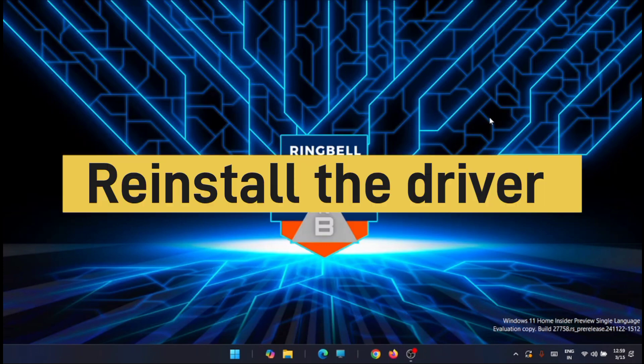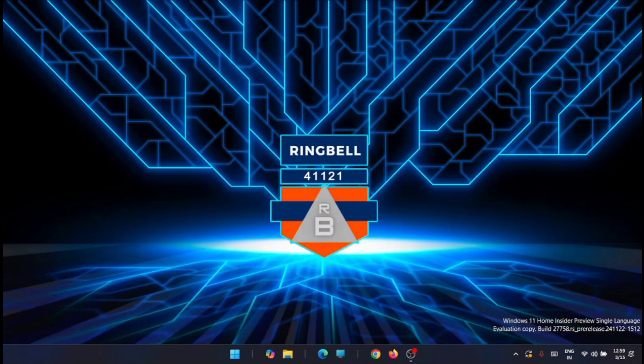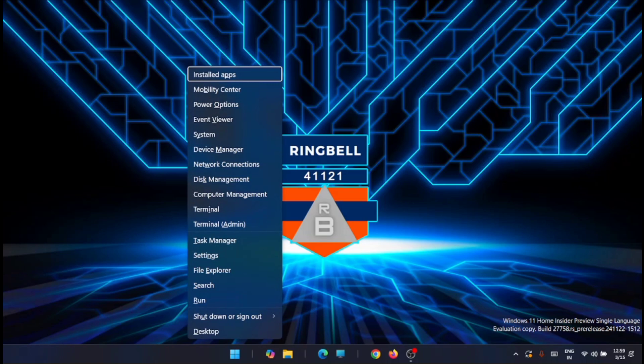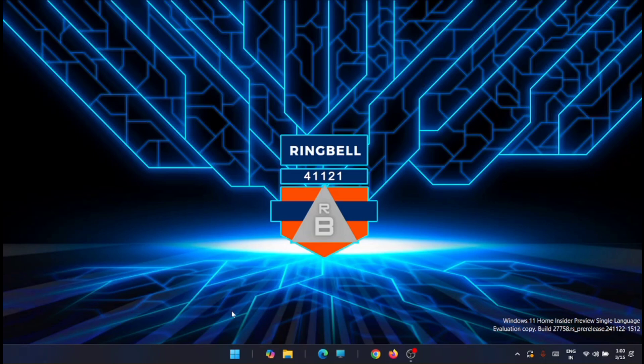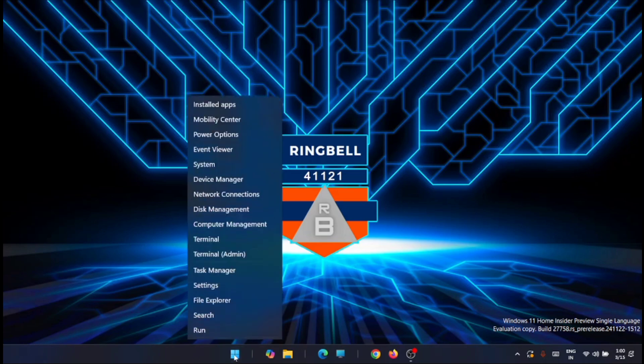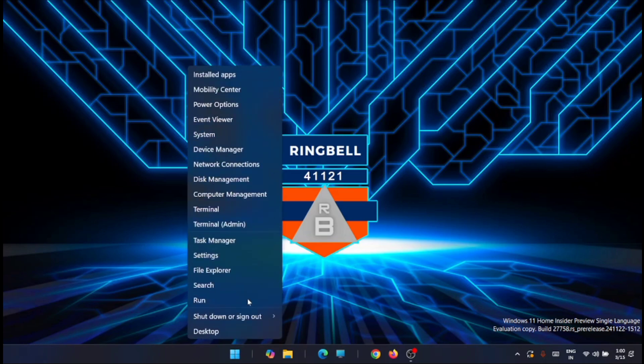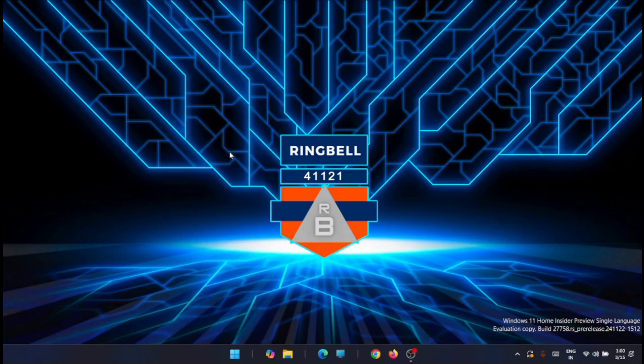Now the second method is to reinstall the driver. For that, you have to press Windows plus X, which will take you to the device manager. You can see it here, device manager. Or just right click on the start menu, you'll get the device manager. From here, just click on the device manager.